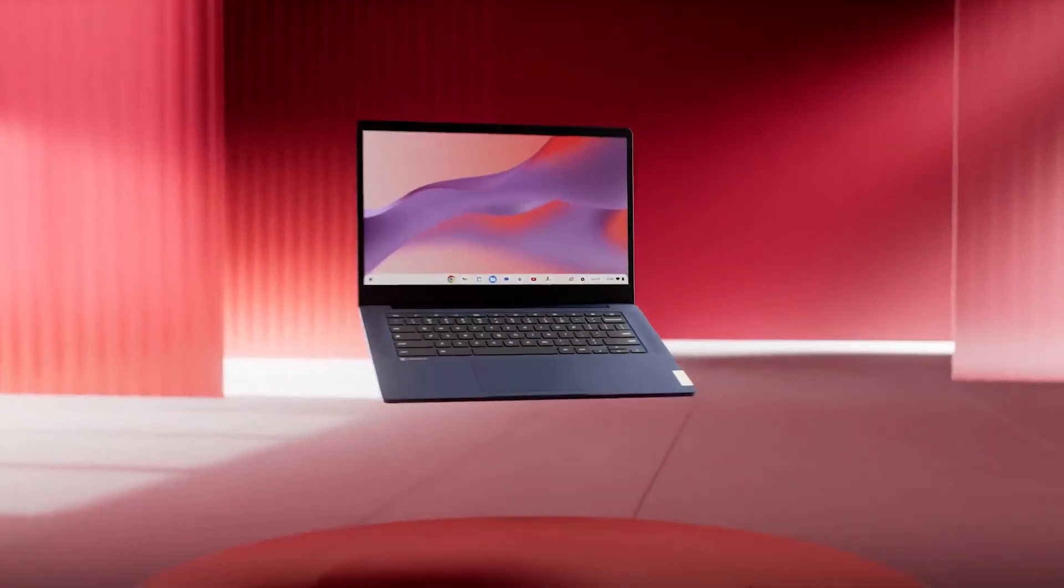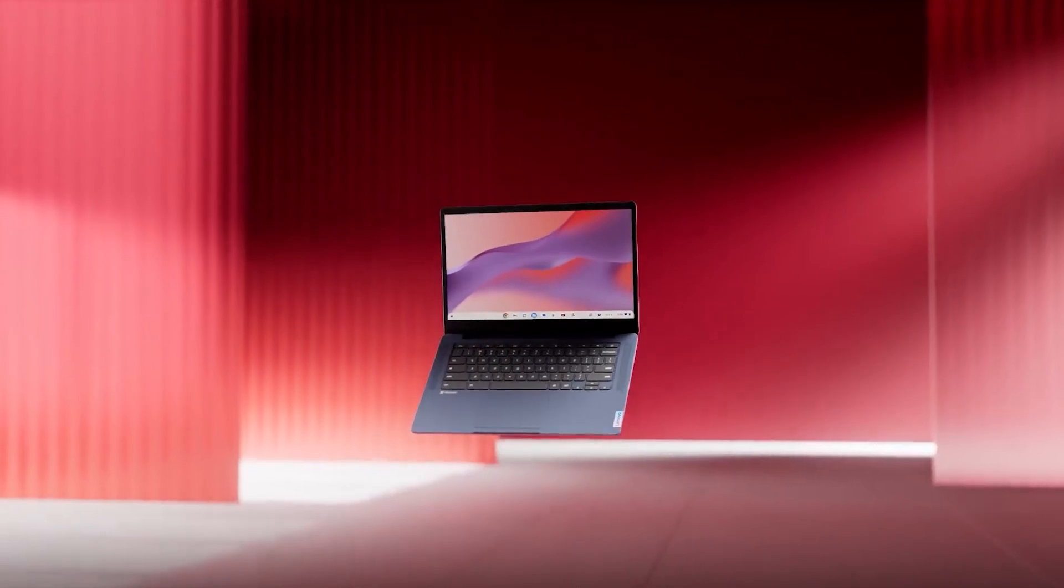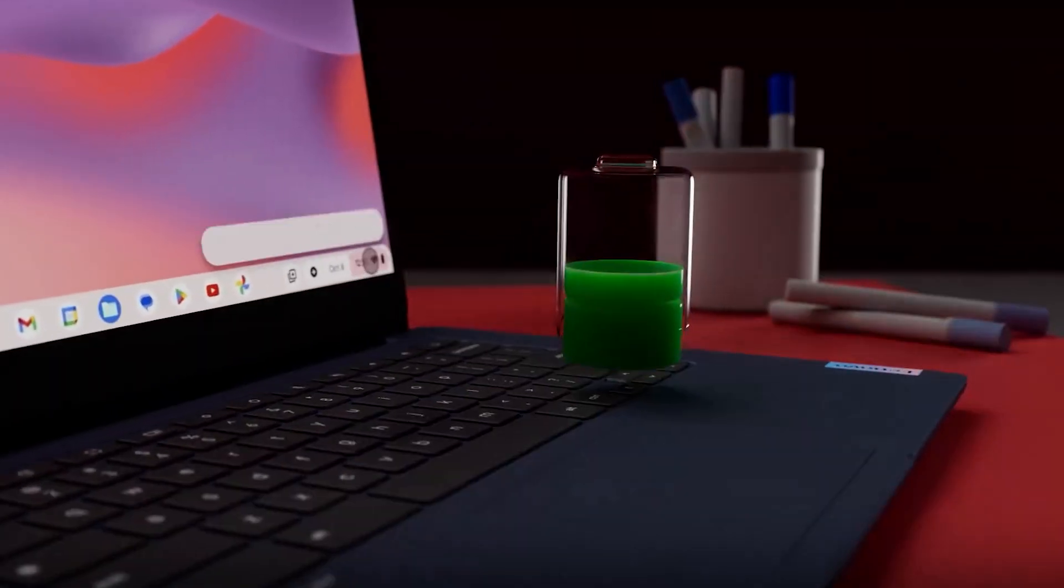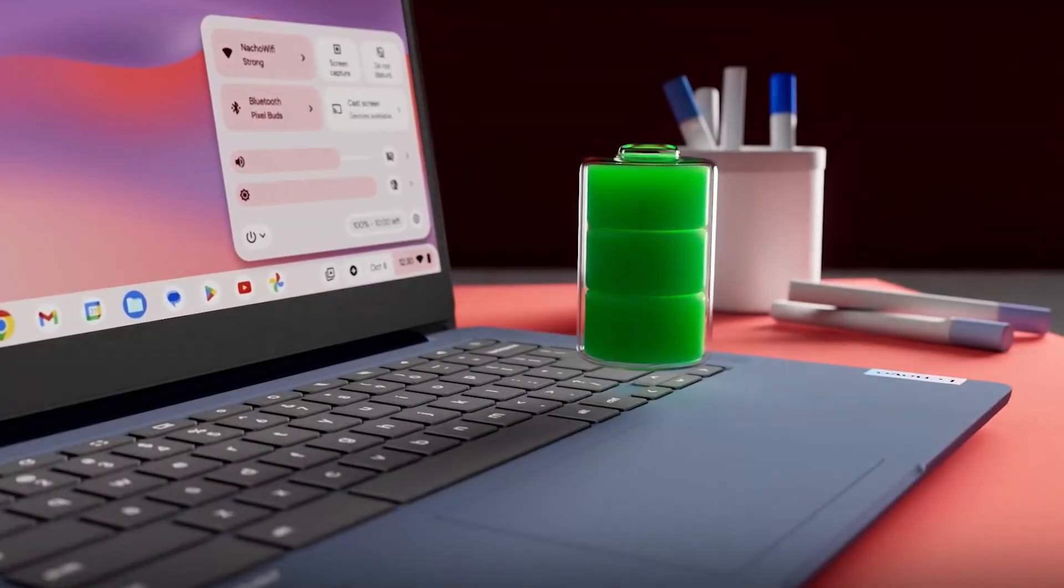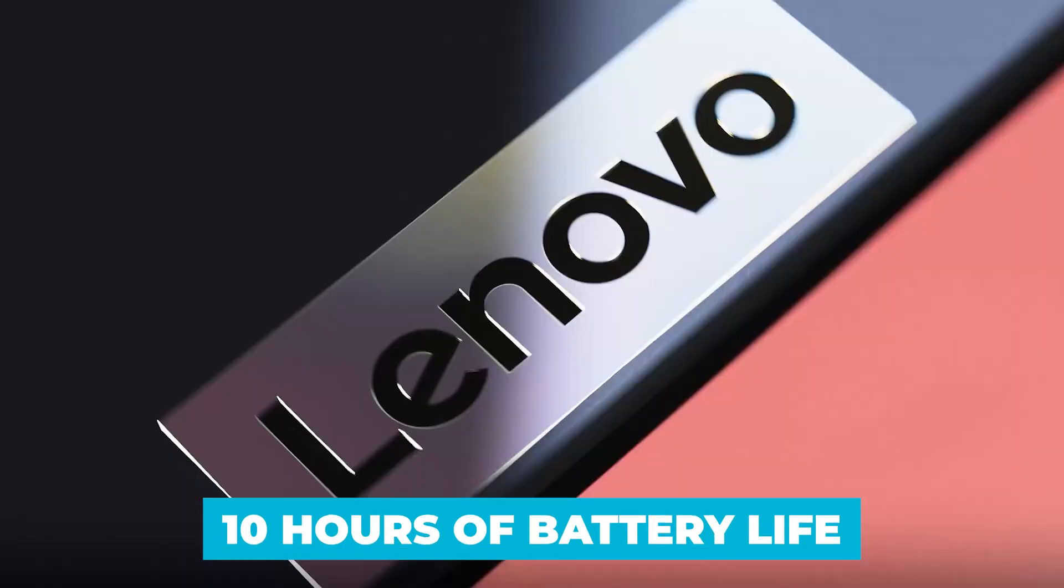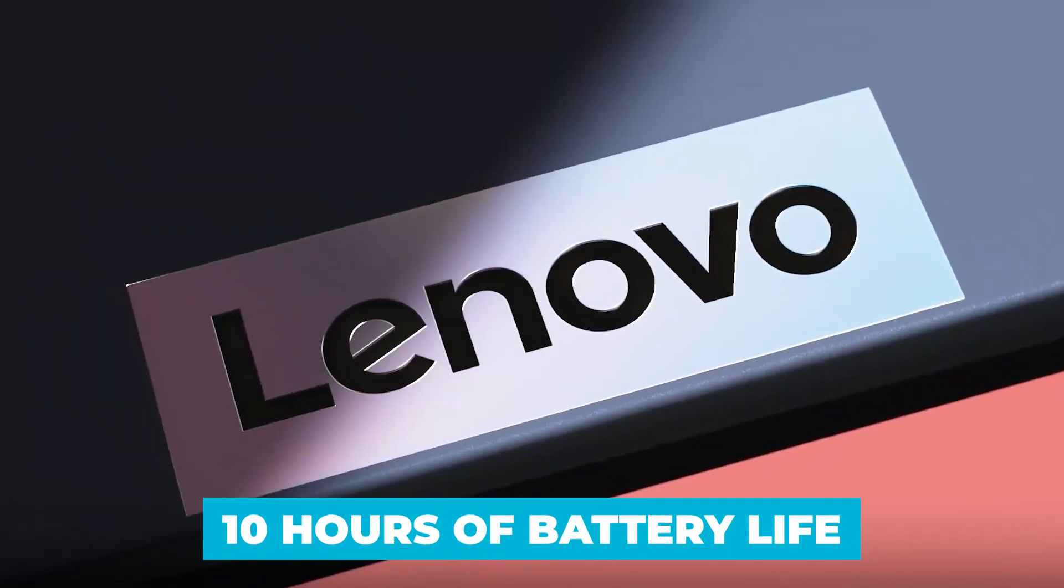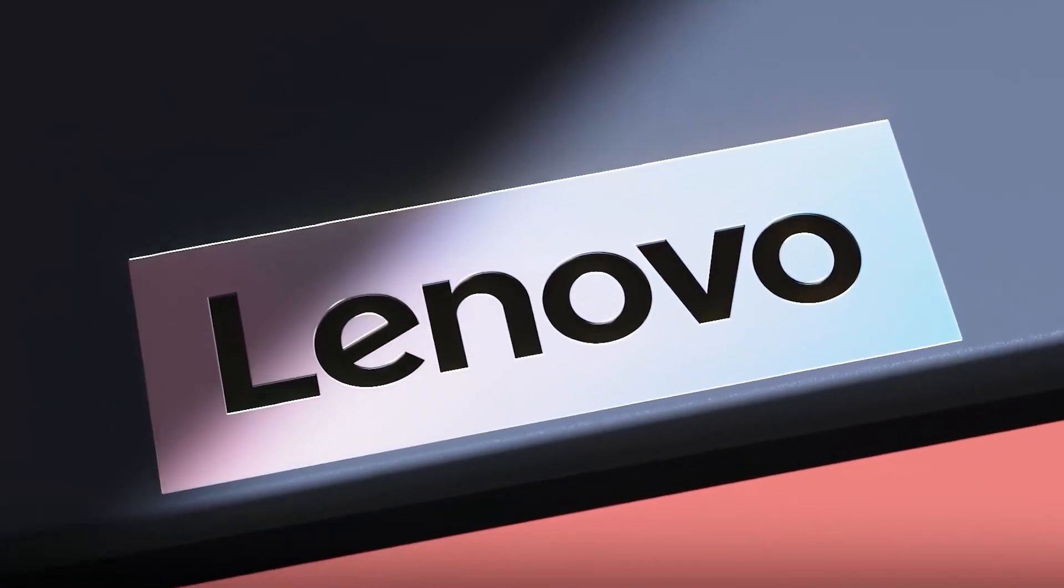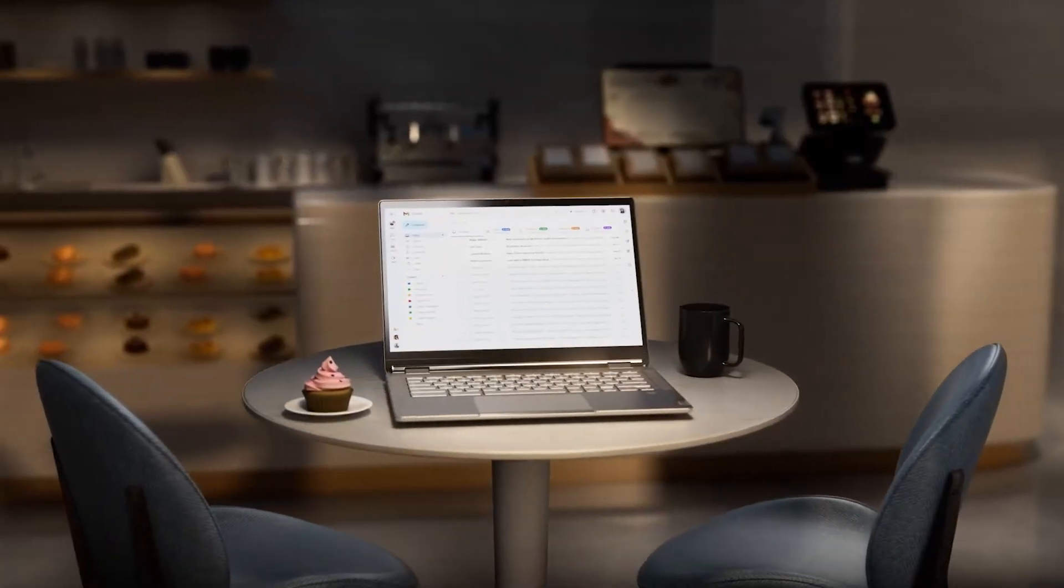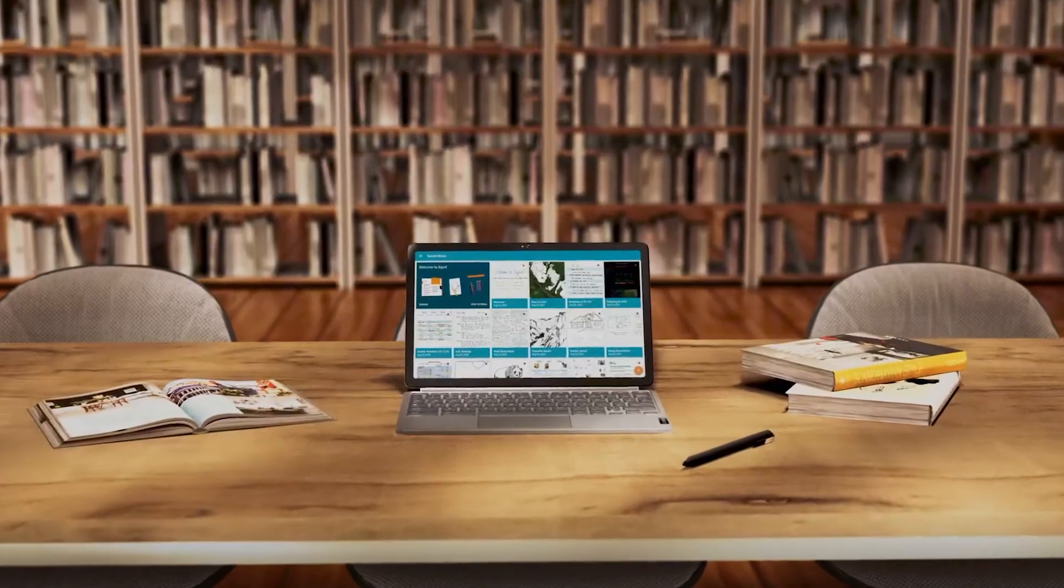Battery life is crucial for any portable device, and the Flex 3i excels in this department. With up to 10 hours of battery life, you can work, play, and stream without constantly worrying about finding a power outlet.